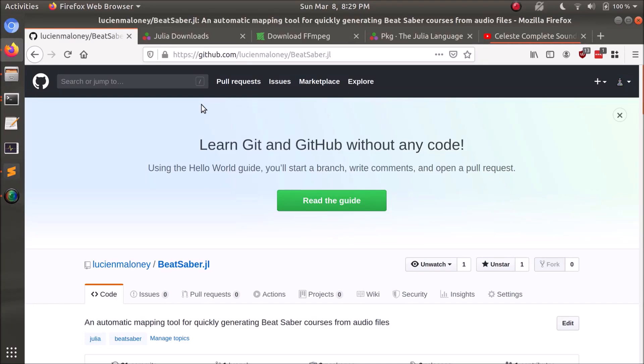Hey everyone, today I'm going to show off a small utility I made for automatically generating Beat Saber maps really quickly.